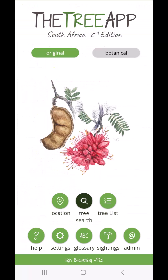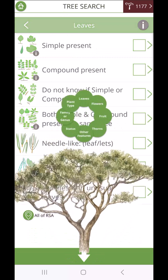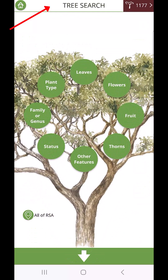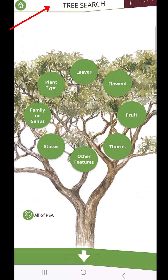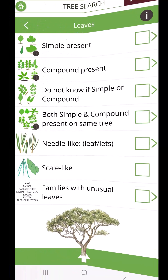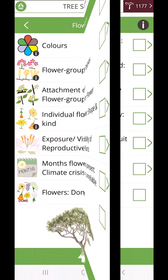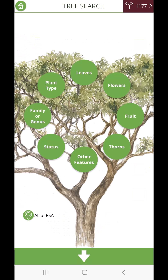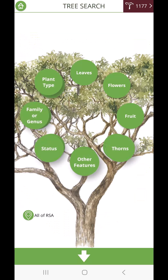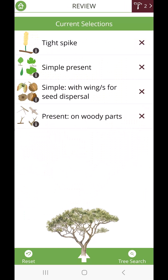The TreeApp South Africa boasts an award-winning smart search tool for easy identification using leaves, flowers, fruit, and other tree characteristics. Tree characteristics can be randomly selected in any order.